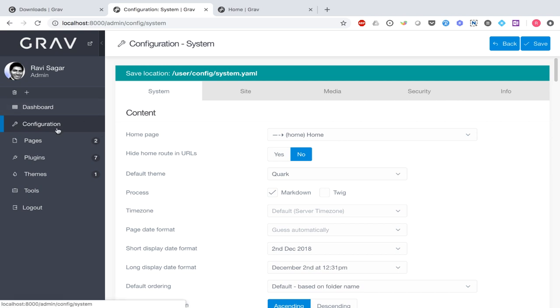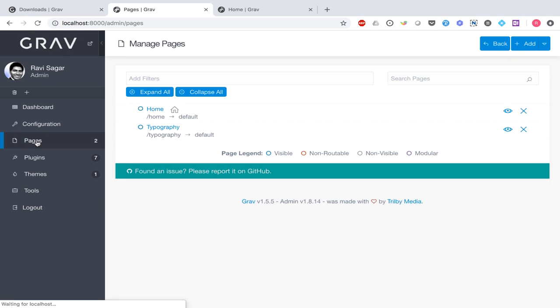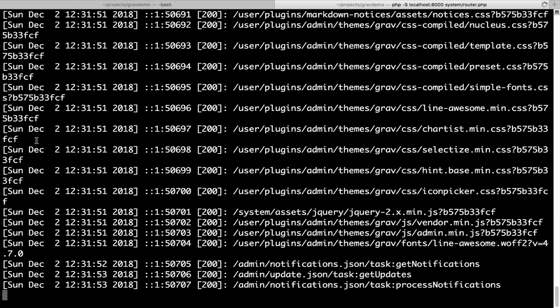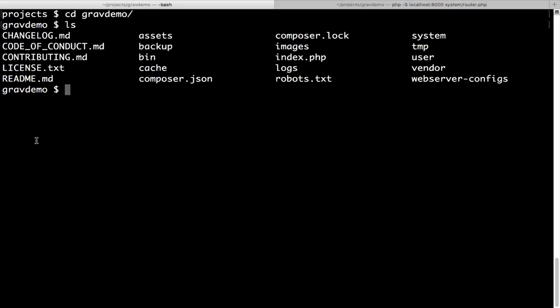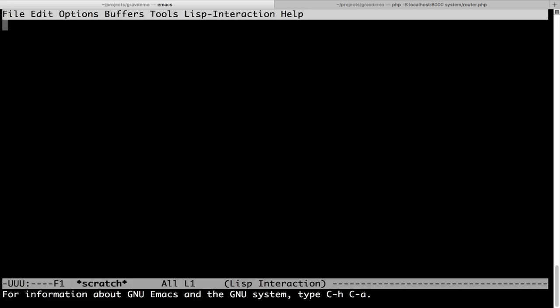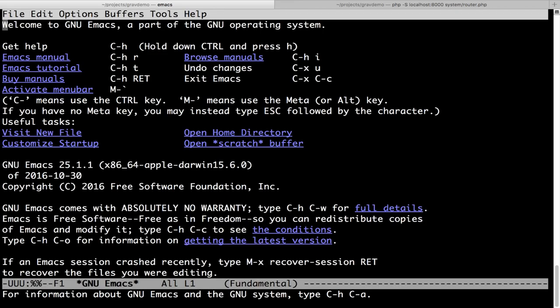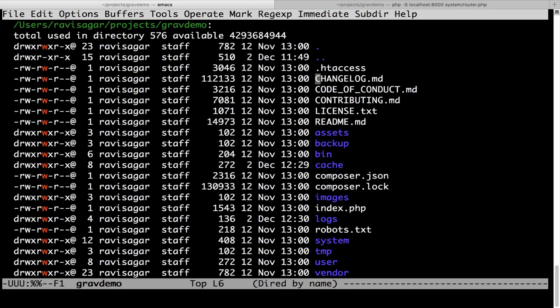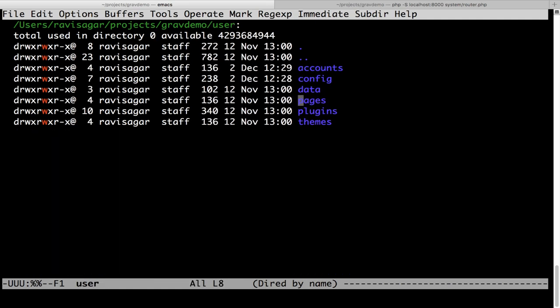If I go back to my terminal, I will keep the Grav server running. In a different tab, I will navigate to the directory called user. In my user directory, I have folders like accounts, config, data, pages, plugins, and themes. As you have probably guessed, if you install a new plugin or theme, it will be stored in those two respective folders.